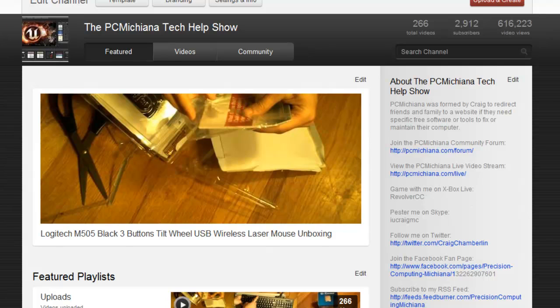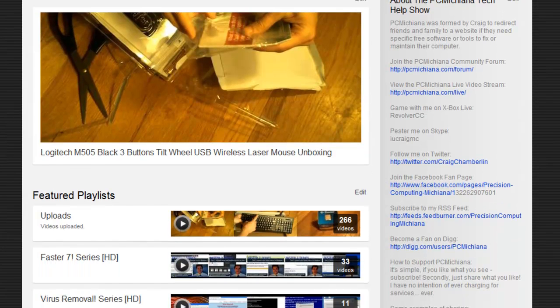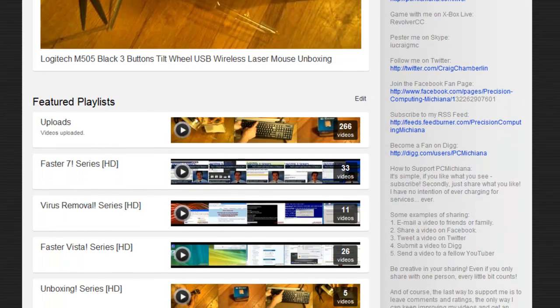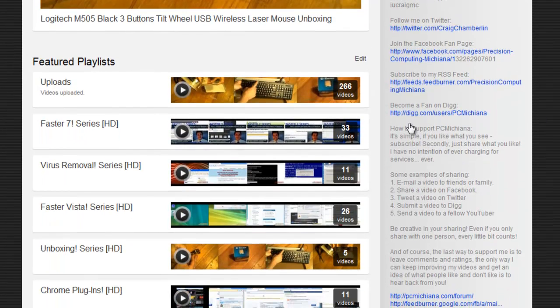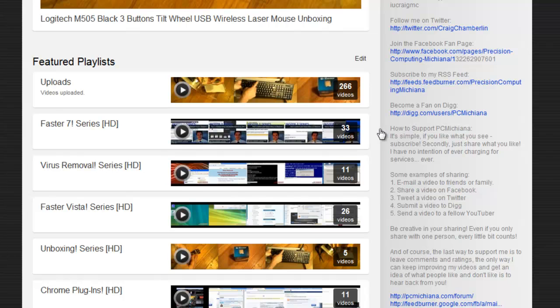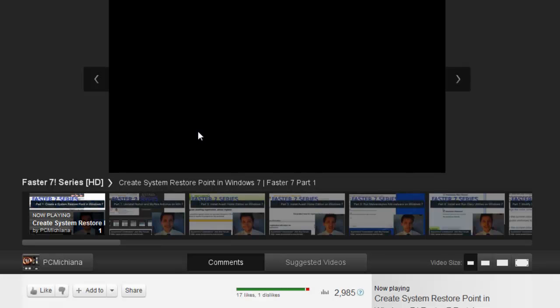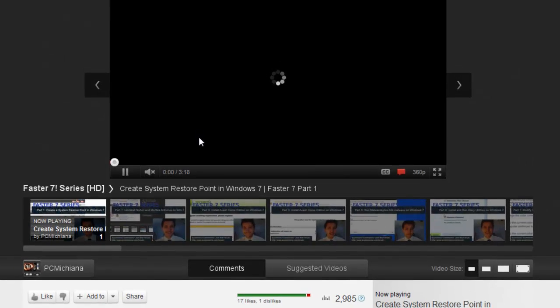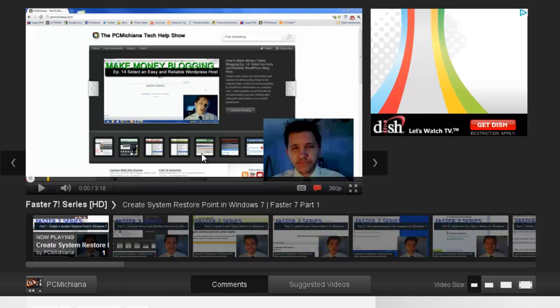and as you can see as I scroll down through my channel, I can see all of my playlists organized right here in front of me. So, my Faster 7 series, which focuses on how to speed up your operating system, I can click it,